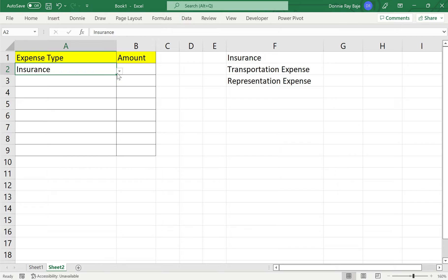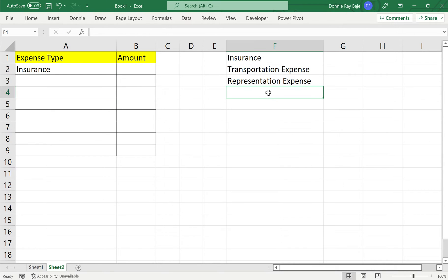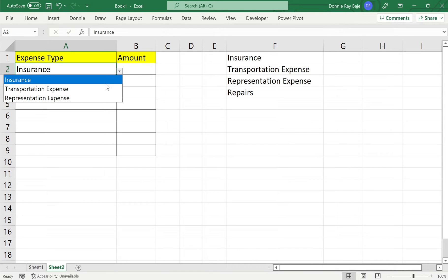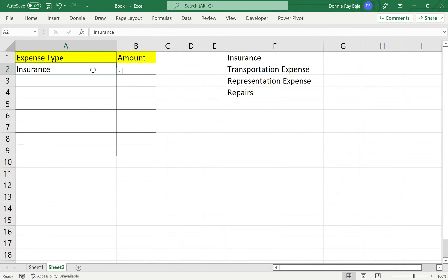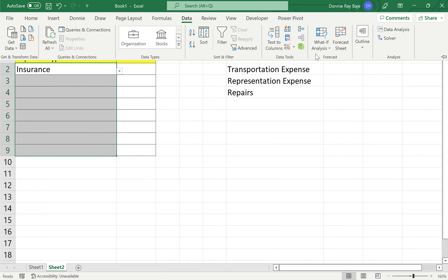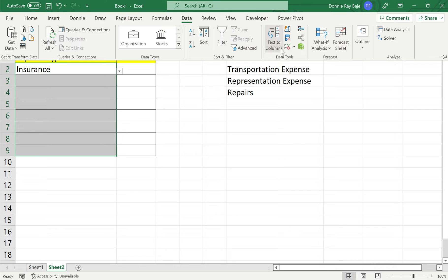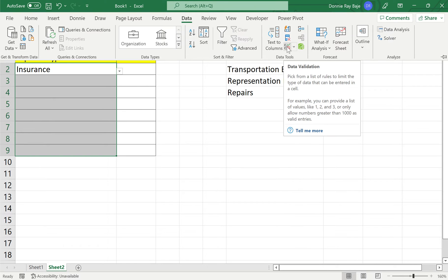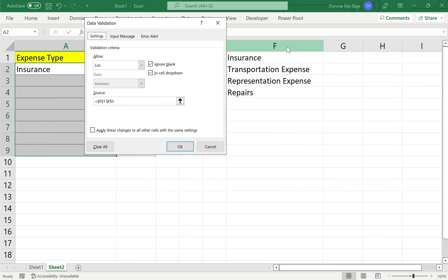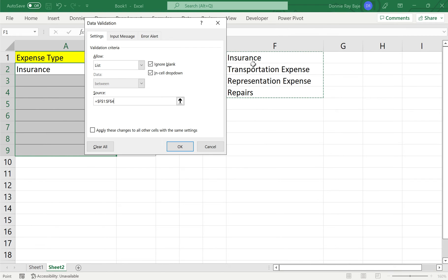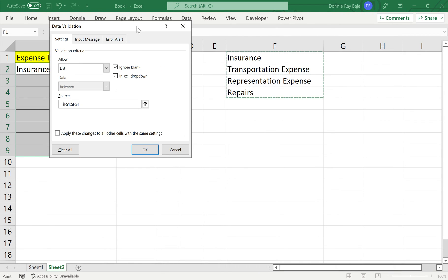OK, now if you want, you can actually add more values to your list, but your drop down will not pick it up automatically. So the manual way is for us to highlight the cells again, then go to data validation once more and update the cells in order to include the new items in our list.